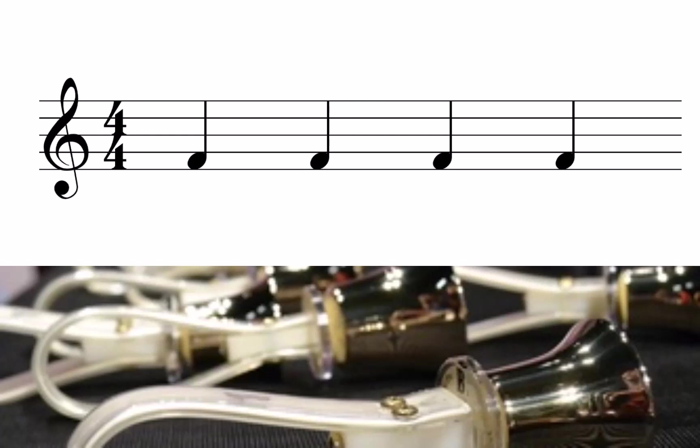To demonstrate this, let's fill a measure of 4-4 time with quarter notes. When played, all four notes sound.